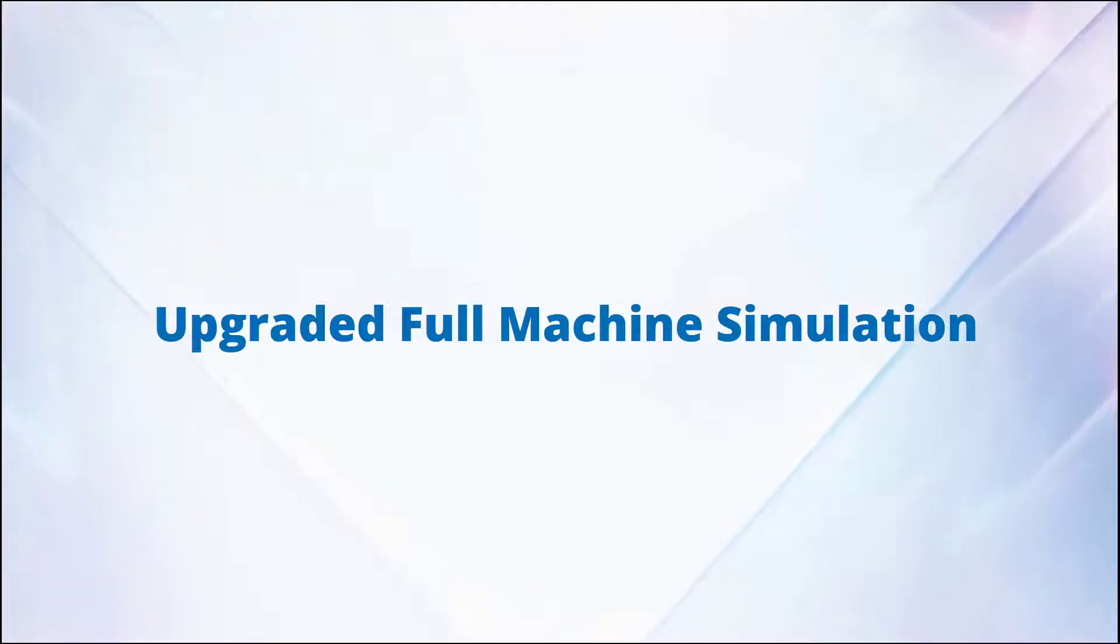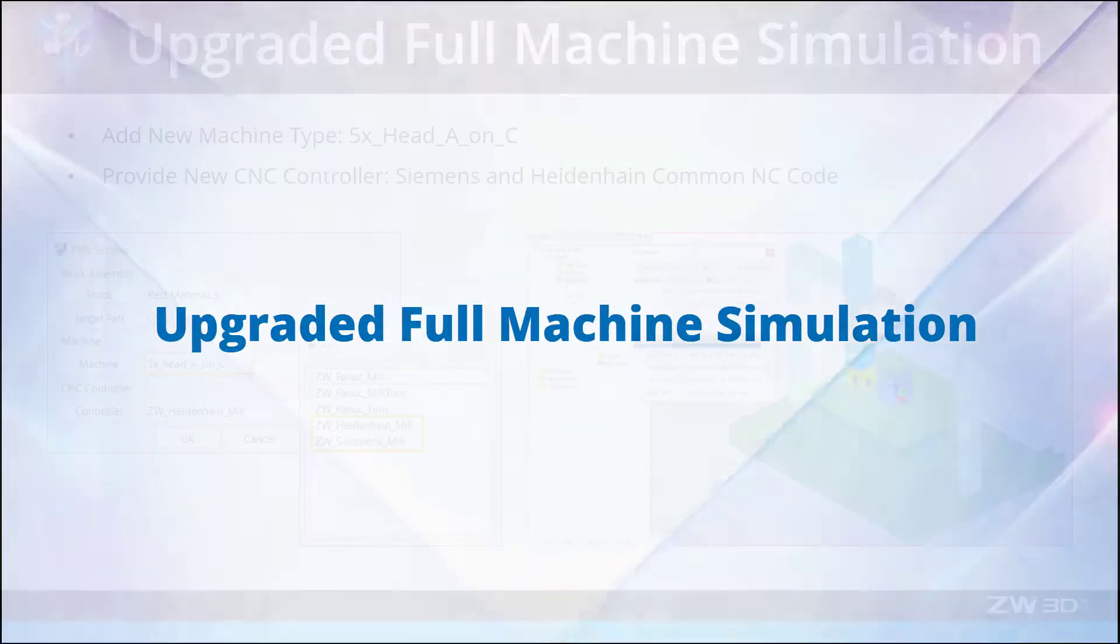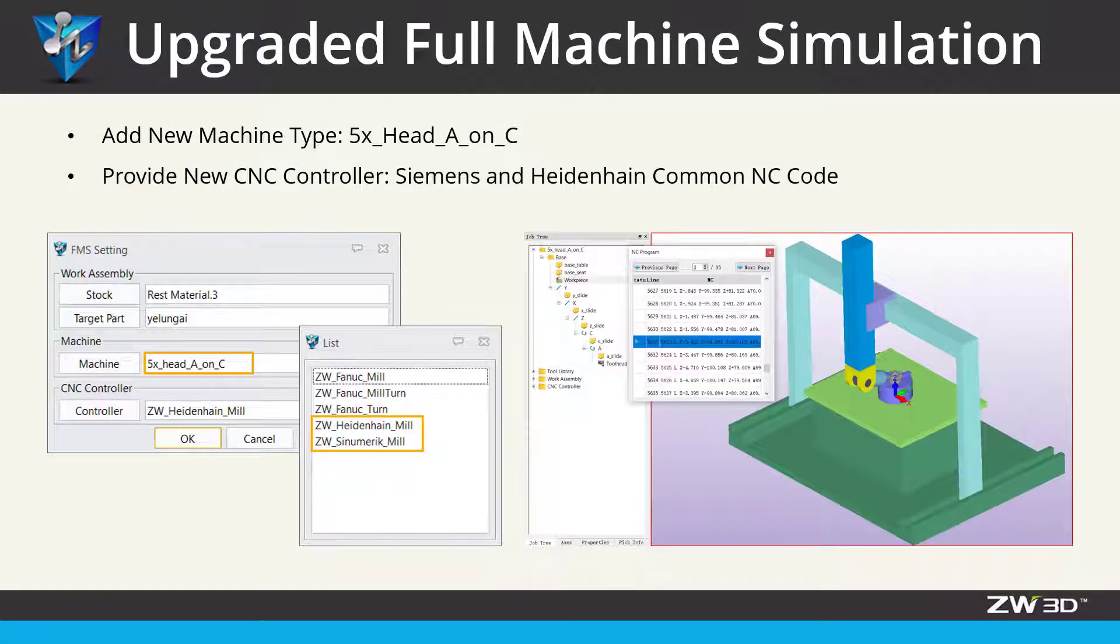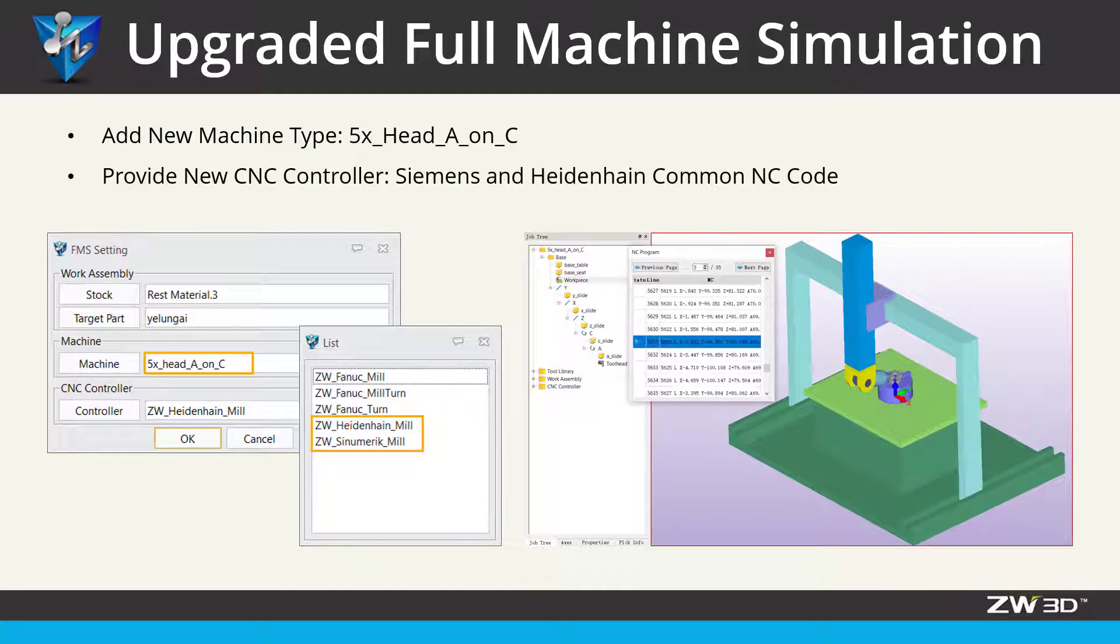Upgraded full machine simulation. In ZW3D 2022, full machine simulation has been remarkably upgraded. For example, 5X head A on C type machine, new CNC controller, Siemens and Heidenhain have been added.